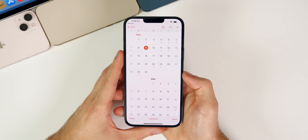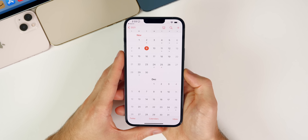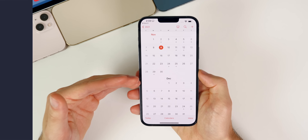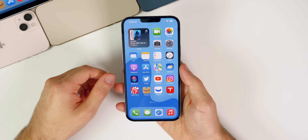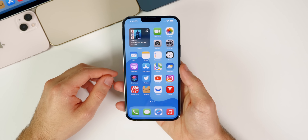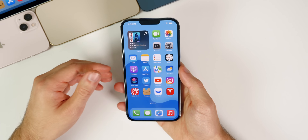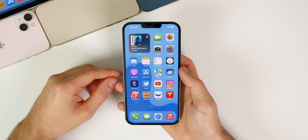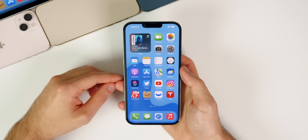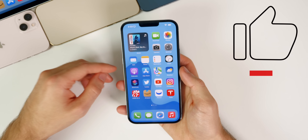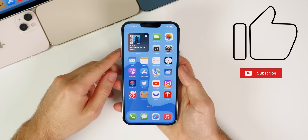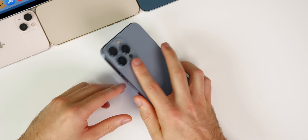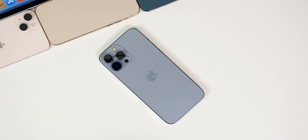That's iOS 15.2 beta 2 and everything new in the software. I'll find additional changes and report on bug fixes and battery life in my follow-up this weekend. If you enjoyed this video, give it a thumbs up and subscribe for more iOS 15 coverage. Thanks for watching!